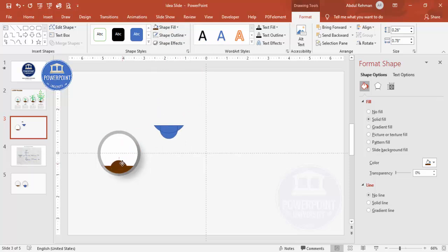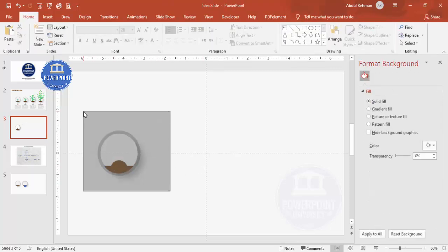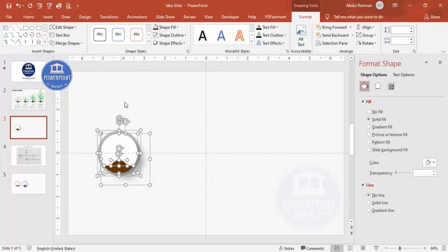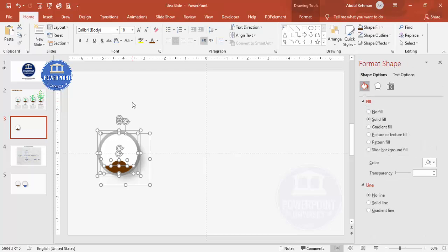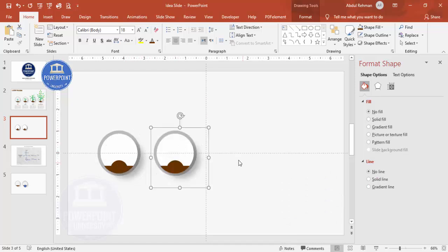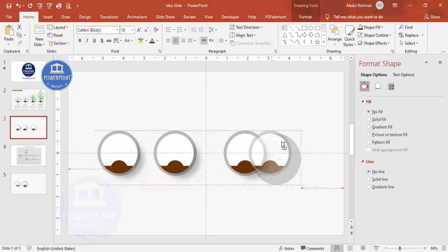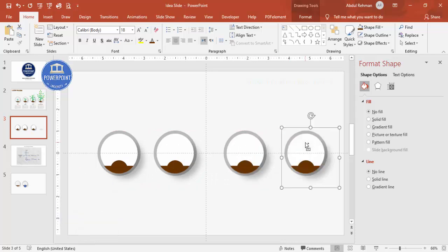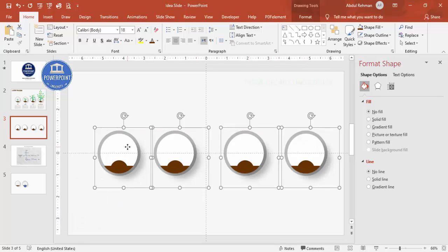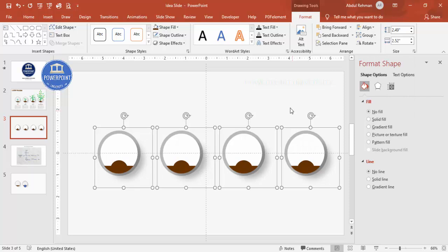Select all with Ctrl+A and group with Ctrl+G. Then hold Ctrl+Shift and drag to duplicate the group — repeat to create four identical shapes total. Select all four, go to Format > Align, and choose Distribute Horizontally so that equal spacing is applied between them. Then go to View and remove the guides.